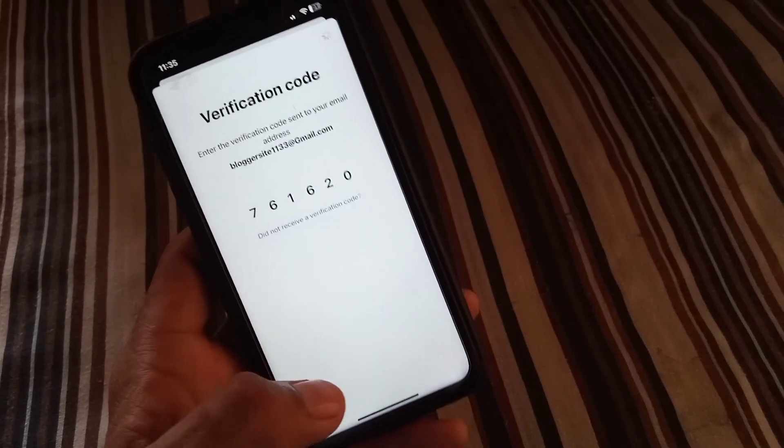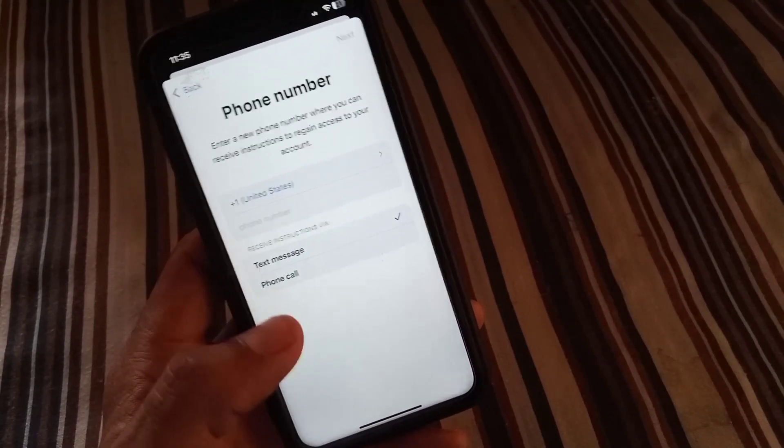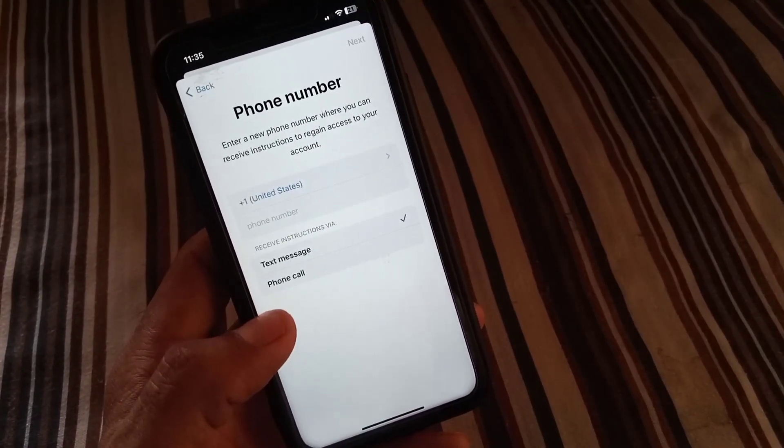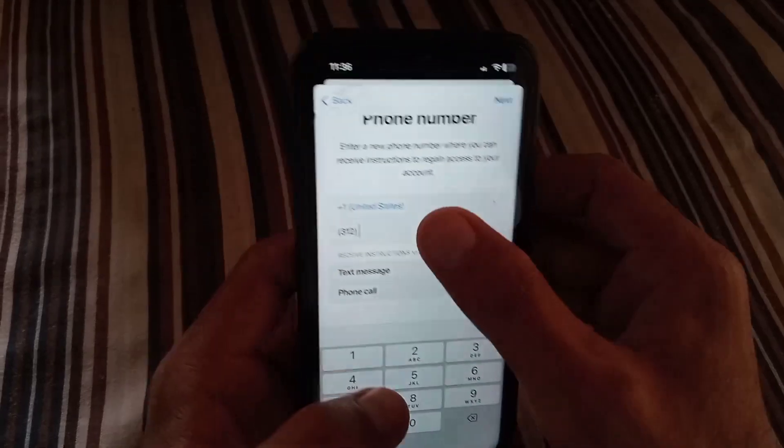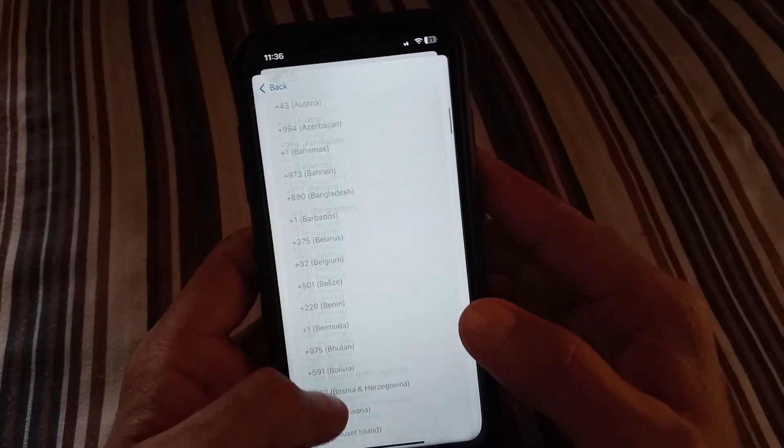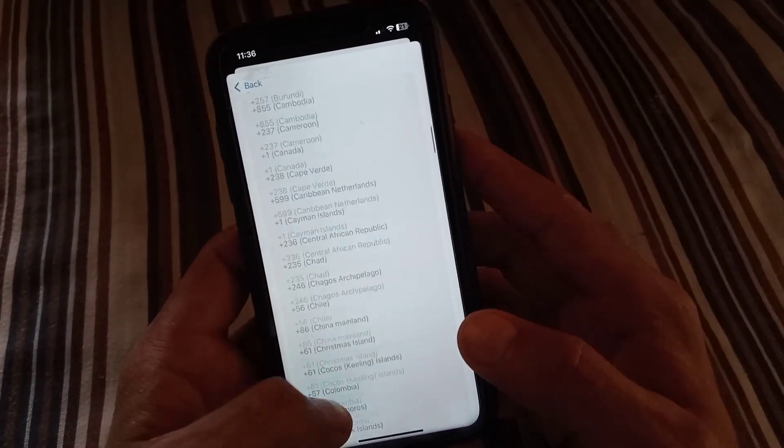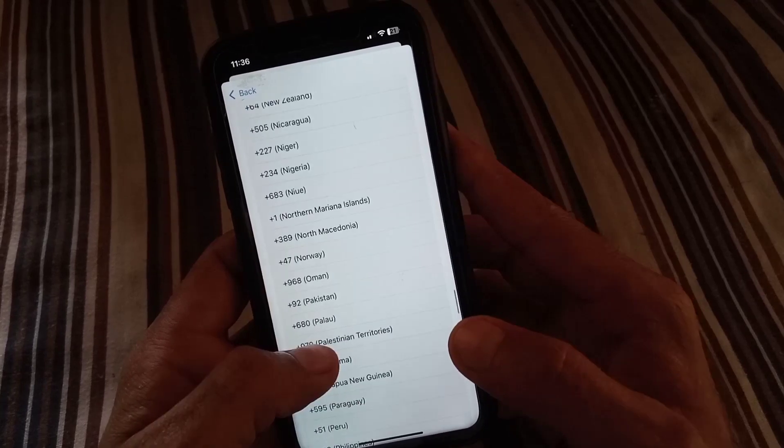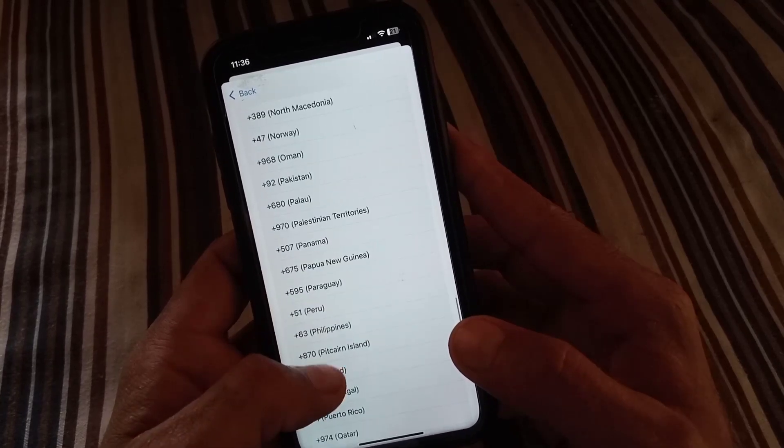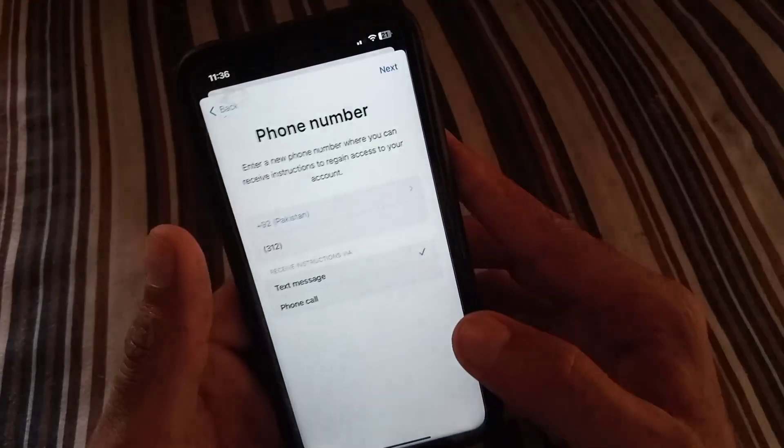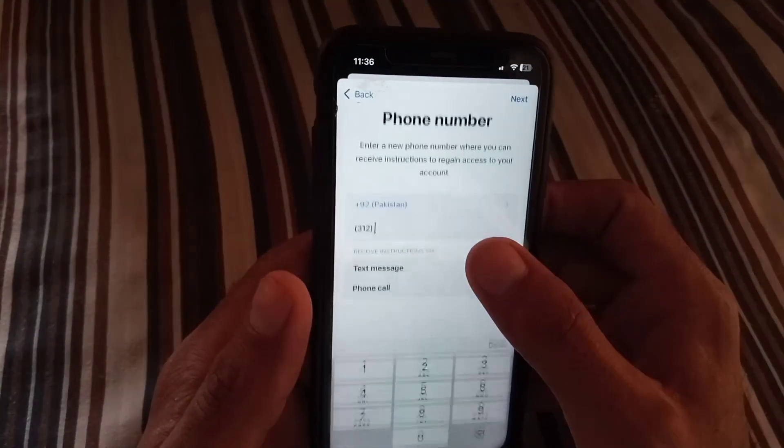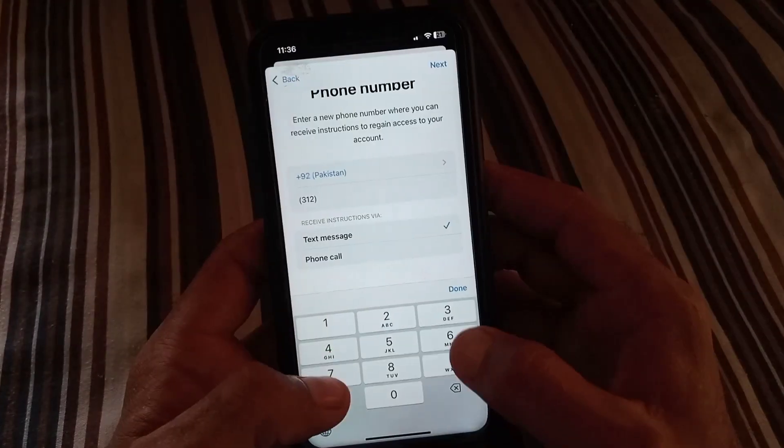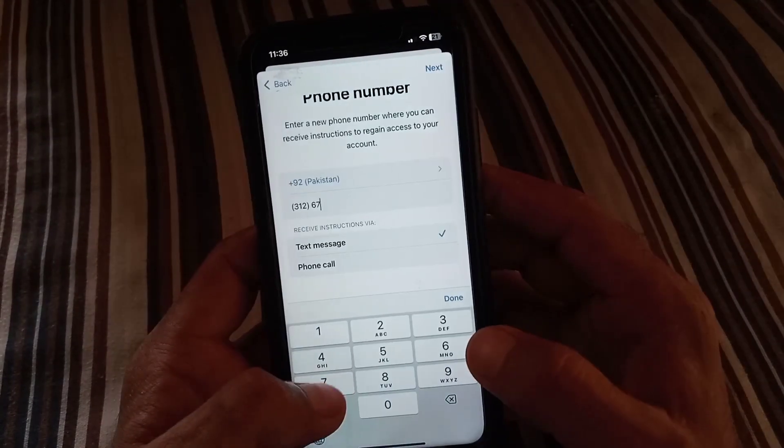Now select your country where you are from, tap on it. I am from Pakistan, I am selecting Pakistan. Tap on it. Now enter your new phone number that you have available and now you want to add to your Apple ID.